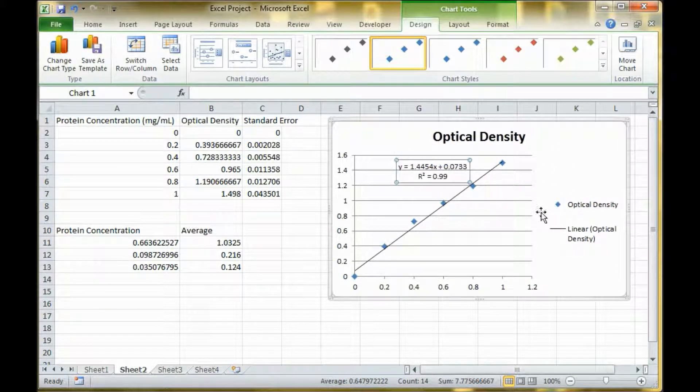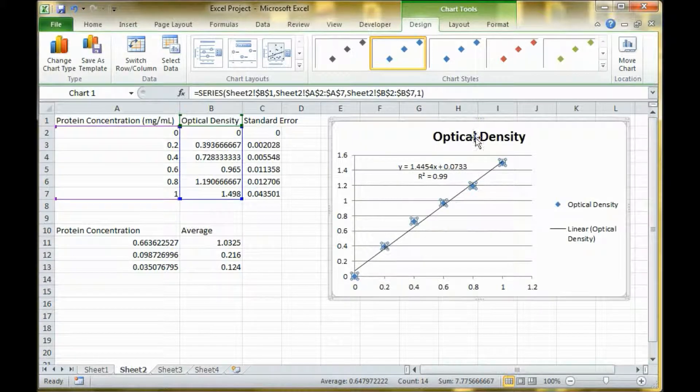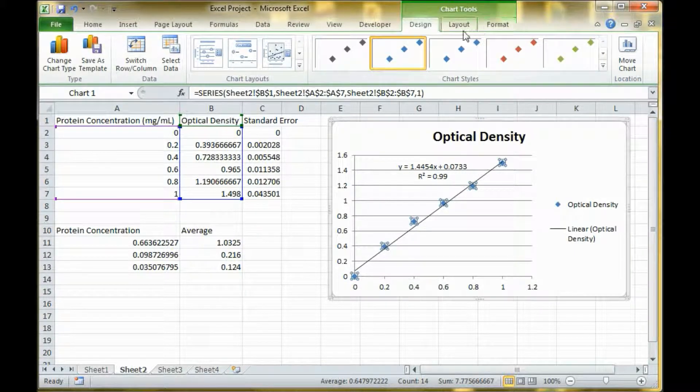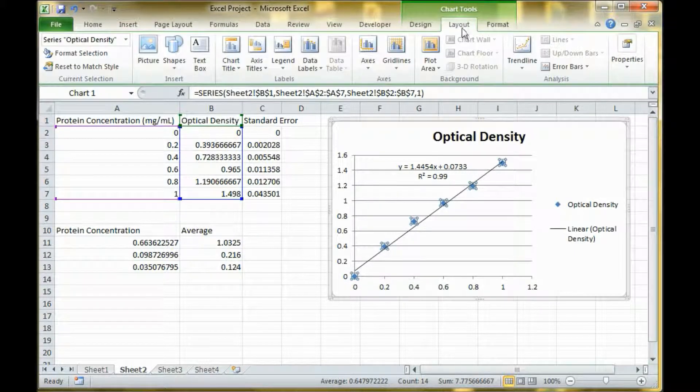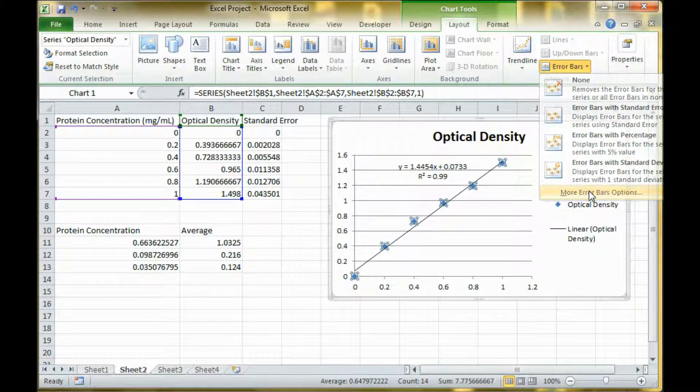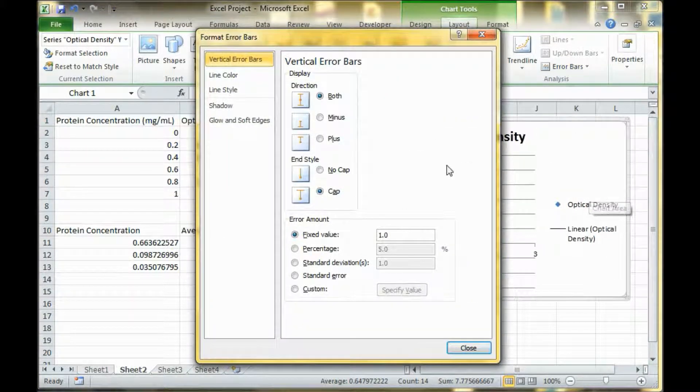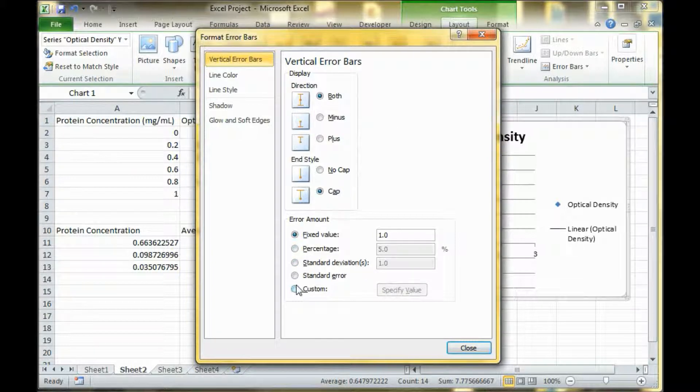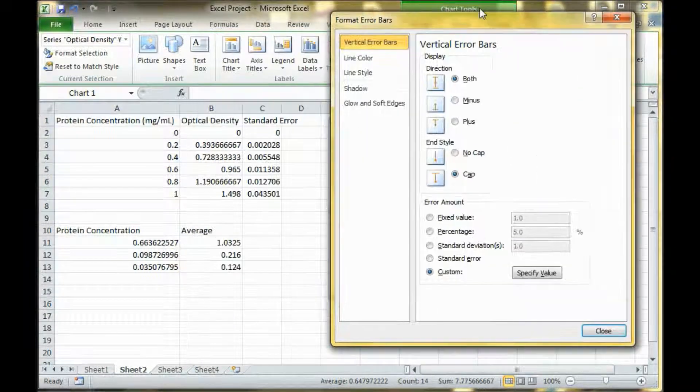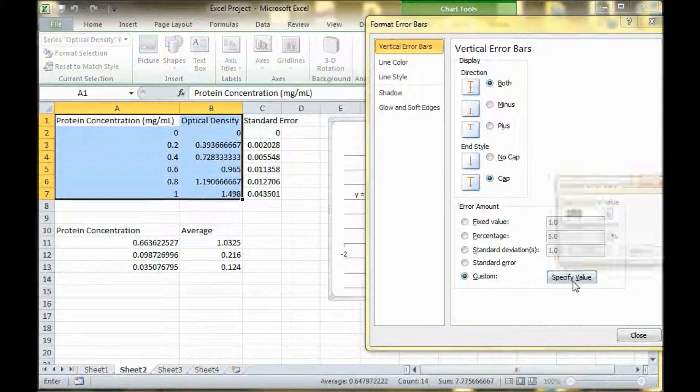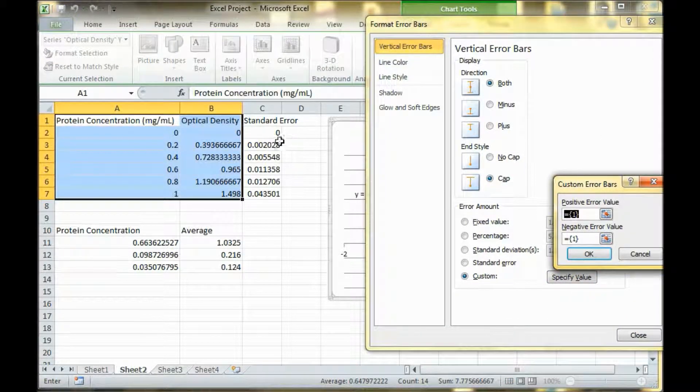Now I'm going to insert error bars. To do that, you go to layout, error bars, and you want to go to more error bars options. You do a custom value. Let me move this over here. Specify the value.